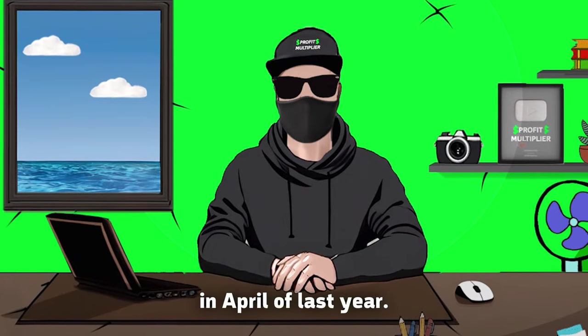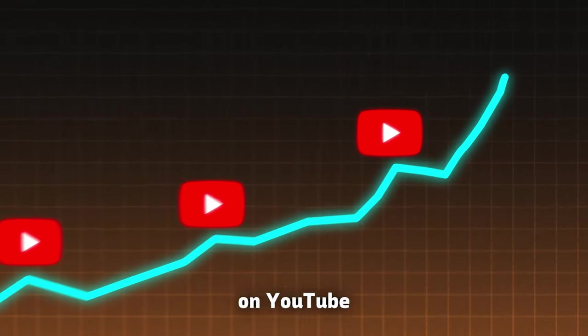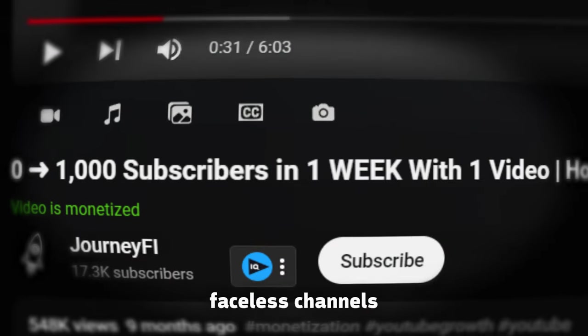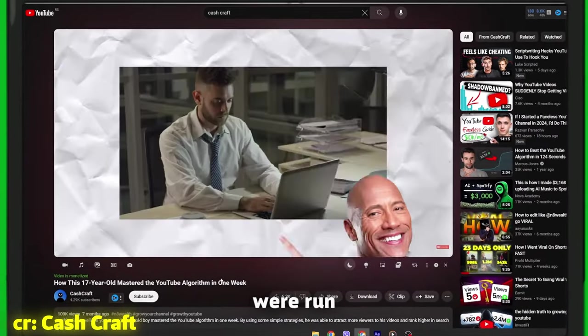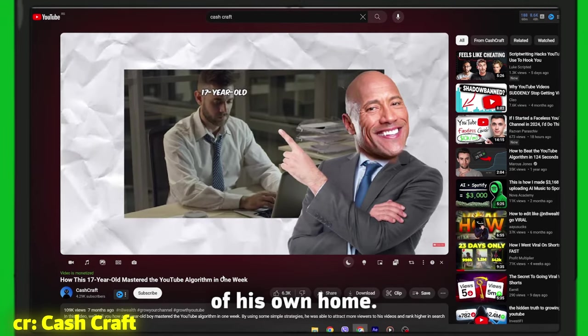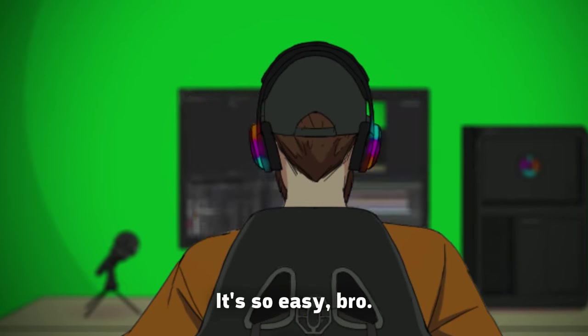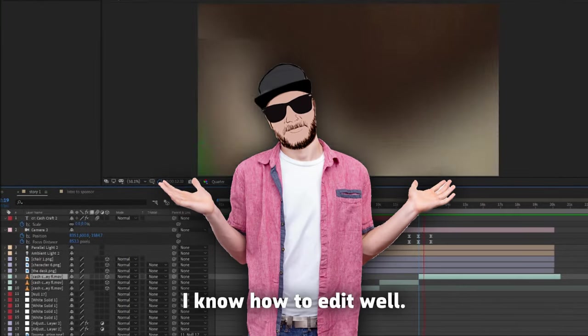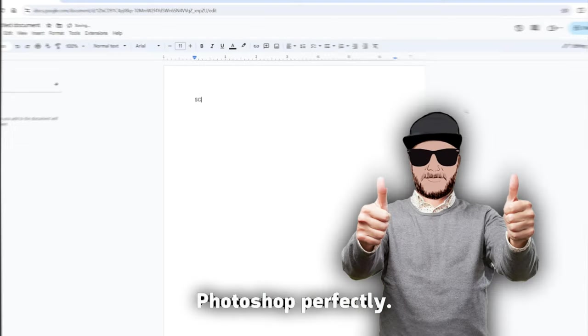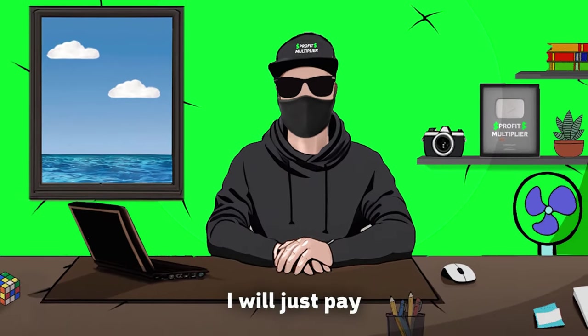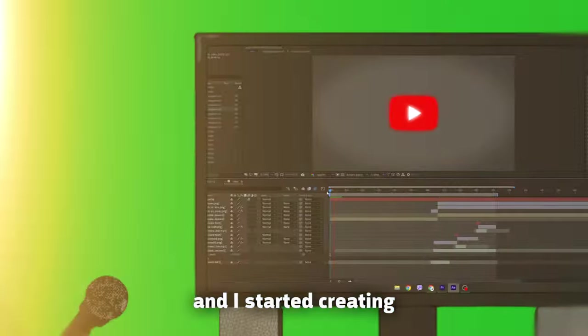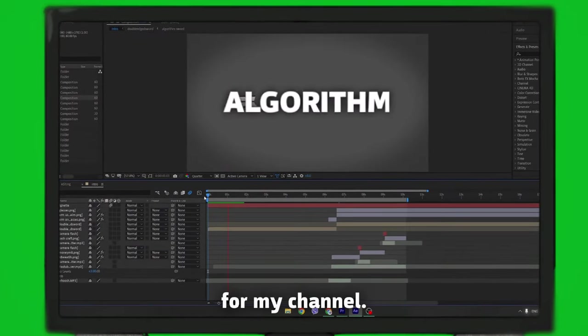In April of last year, there was a big trend on YouTube about the fast success of faceless channels. These two channels right here were run by a 17-year-old from the comfort of his own home. I was thinking, it's so easy. I know how to edit well, I know Photoshop perfectly, scripts are easy, and voiceover, I will just pay someone to do it. I decided to hop on the trend, and I started creating the first video for my channel.